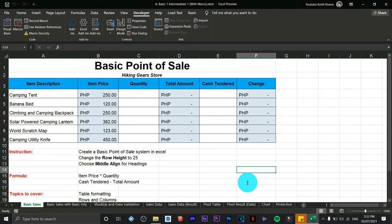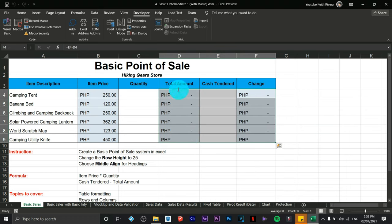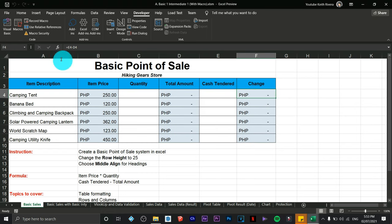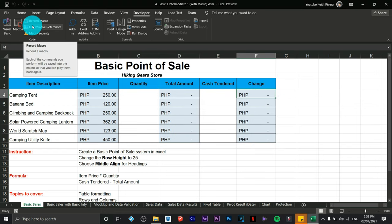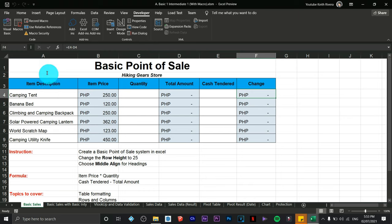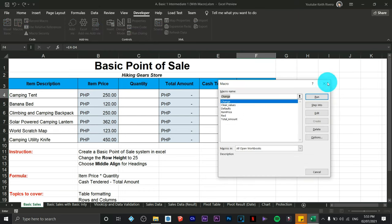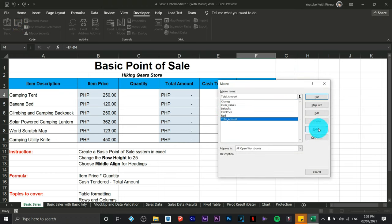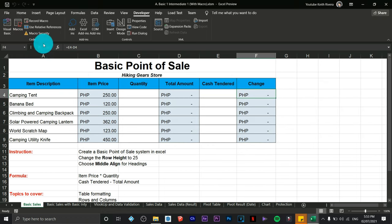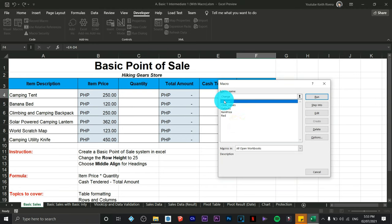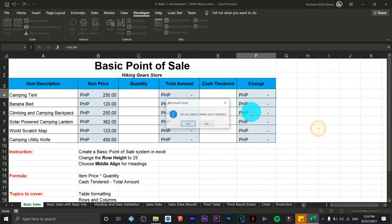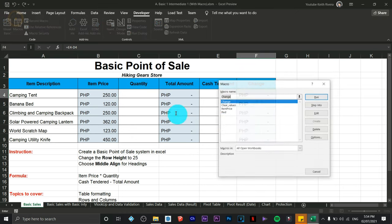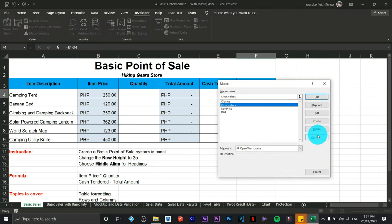If you wish to create a formula for total amount and change, you can use a macro. If you made a mistake in a macro, all you need to do is go to Macros, select the one with the mistake, and delete it. I have a couple of macros here that I'm going to remove.